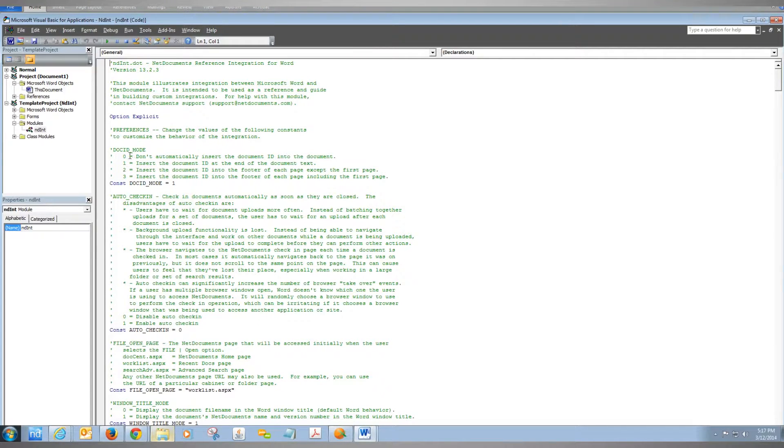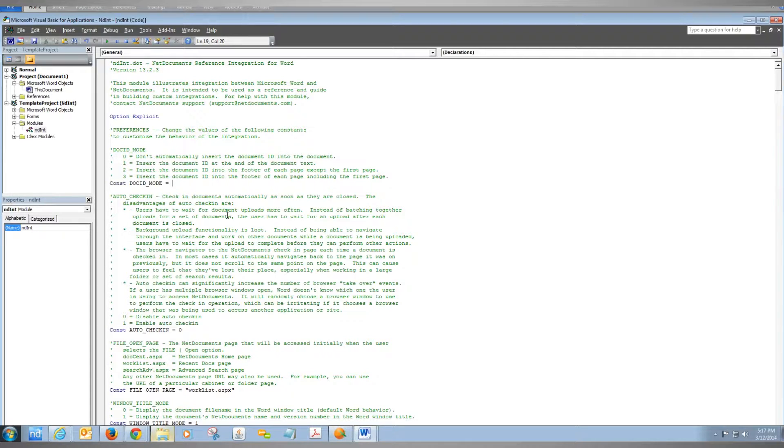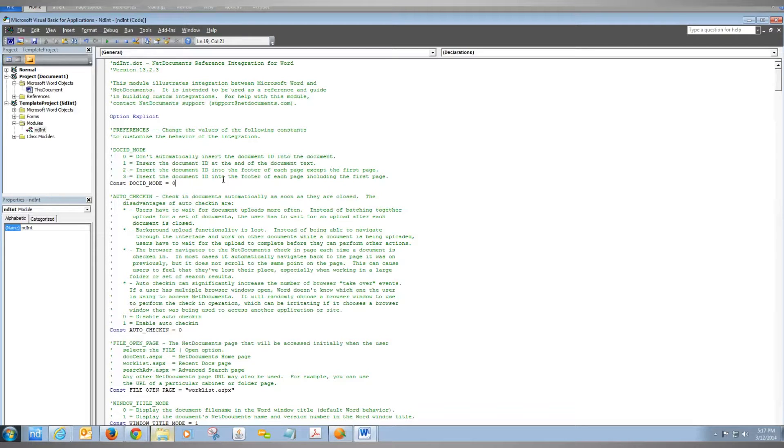Here are the two main functions: doc ID mode and auto check-in mode. Right now mine is set to put it at the end of the document. I'm going to set it to zero so it doesn't insert the doc ID. If you want it in the footer of each page except the first, use two; for the footer in general, use three.